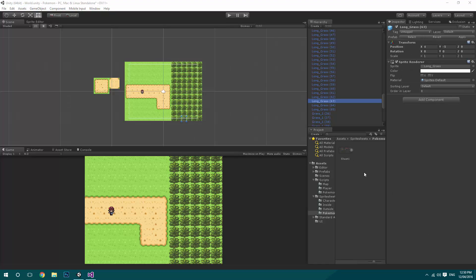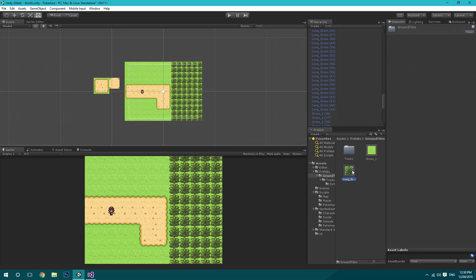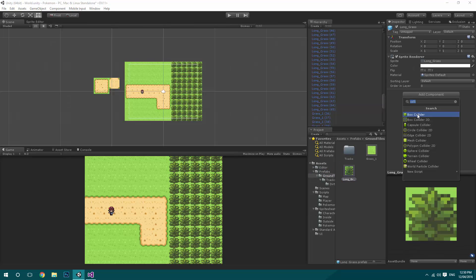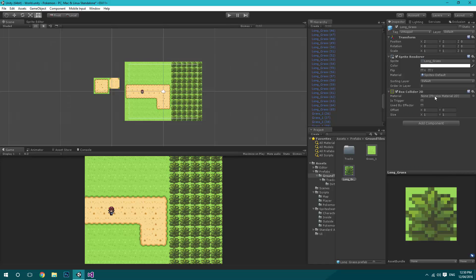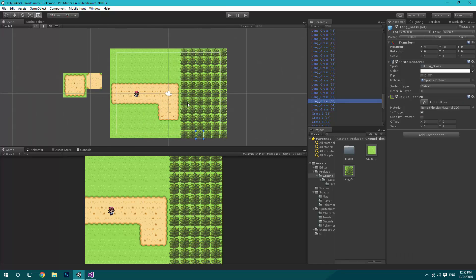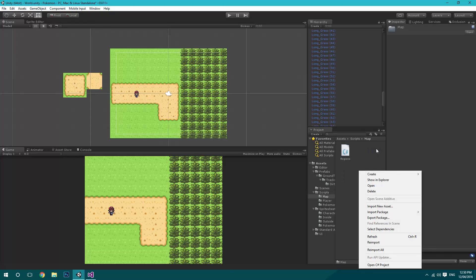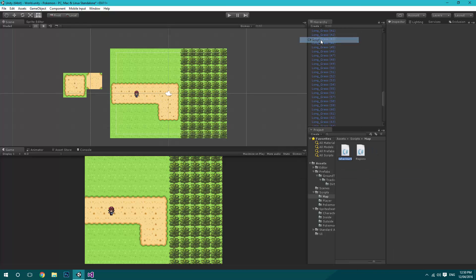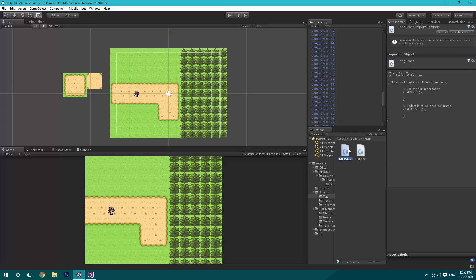First, go into our prefabs, then Ground Tiles, then Long Grass. Add a Box Collider 2D and enable Is Trigger, so the player can walk through it and we can detect the collision. Then go to the scripts under Map and create a new C# script called LongGrass and open it up.